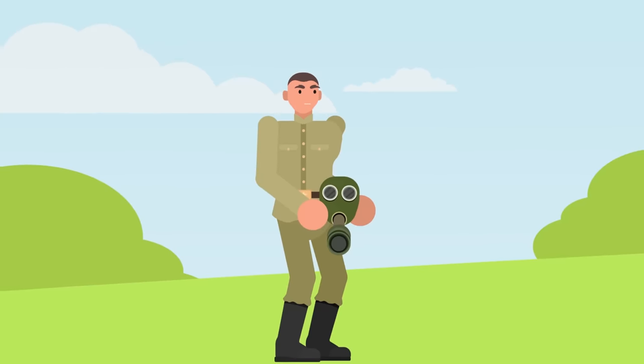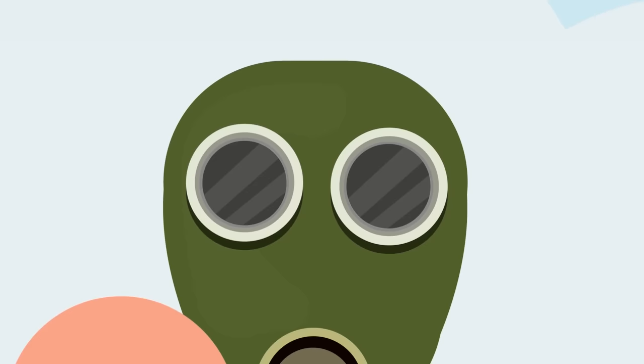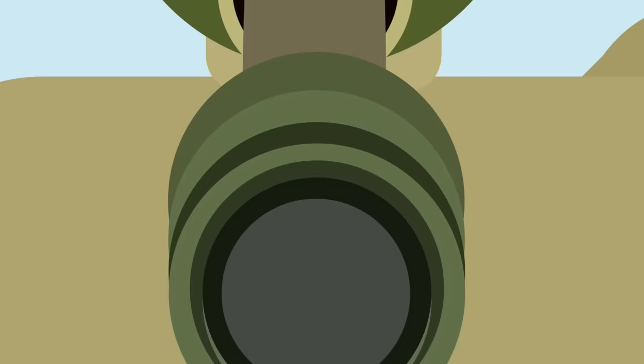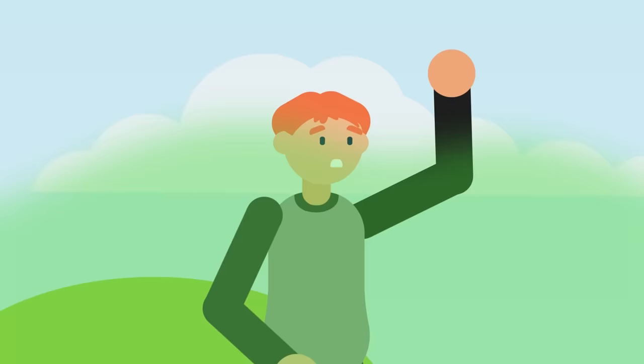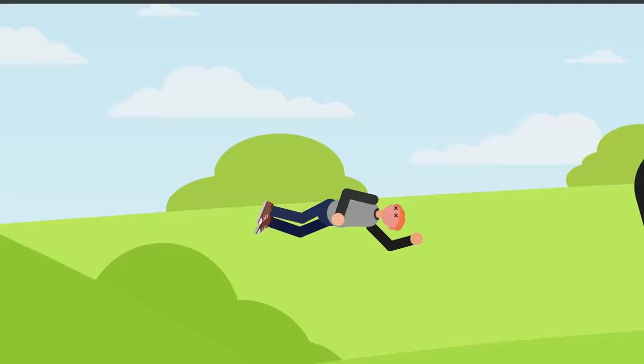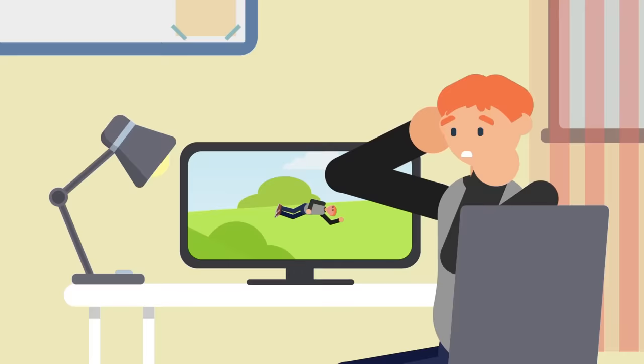There is something inherently unnerving about the sight of someone wearing a gas mask. Maybe it's the wide, soulless portholes where a person's eyes should be, or the huge round filter extruding from their face that makes them look like something inhuman. It could also be the fact that if ever you see someone wearing a gas mask, you may be surrounded by poisonous gas, and if you're not wearing one yourself, someone else's gas mask may be the last thing you ever see. Whatever the reason, you might be wondering why we're talking so much about gas masks.